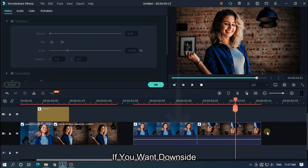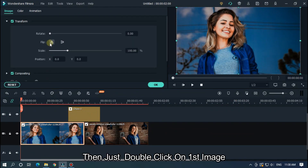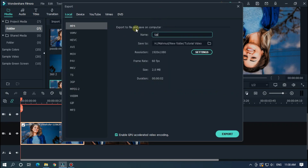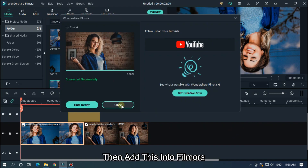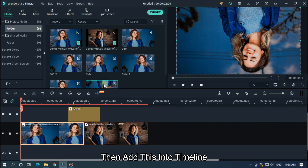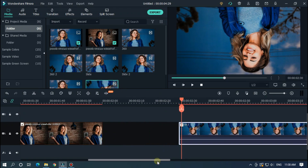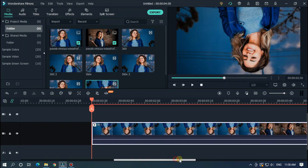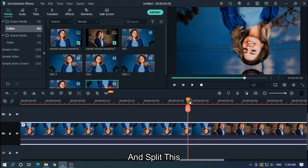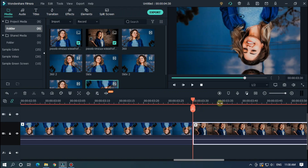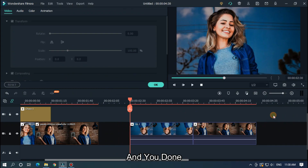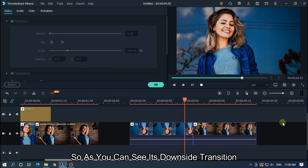If you want a downside transition, then double-click on the first image and change both flips before exporting. Then export this. Add it into Filmora and add it to the timeline. Then go to the middle part of the two videos and split it. Then go to the first video's Transform option and change both flips again. And you're done. As you can see, it's a downside transition.